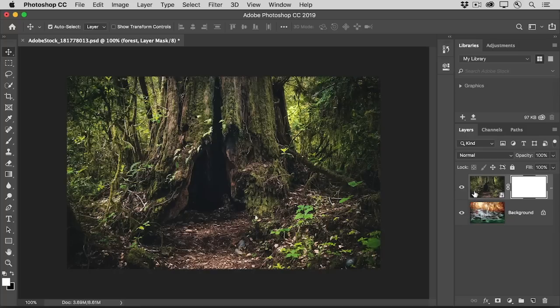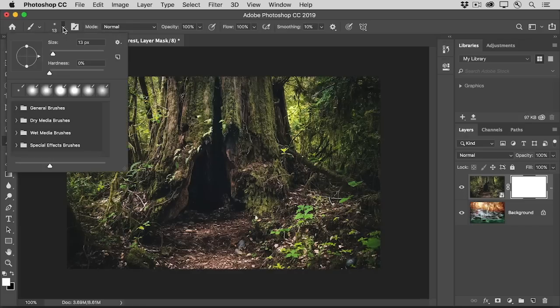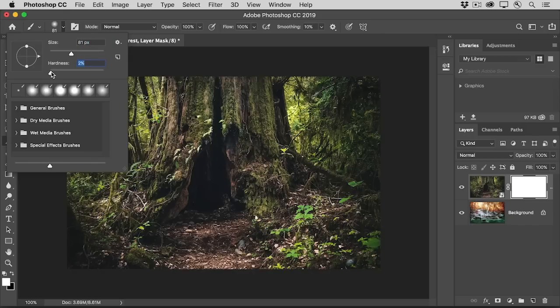Go over to the toolbar and select the Brush tool. Set brush size and hardness here in the Options bar. I'm going to choose a medium-sized brush and I'll make it relatively soft to get soft, blended edges as I paint.